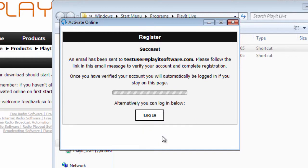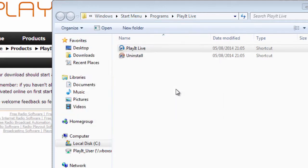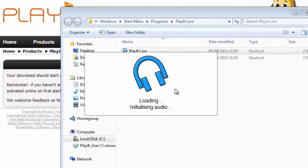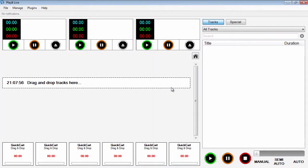You'll receive an email with a link to verify your email address. Once verified, click Activate to activate your computer. You're now ready to use PlayIt Live.